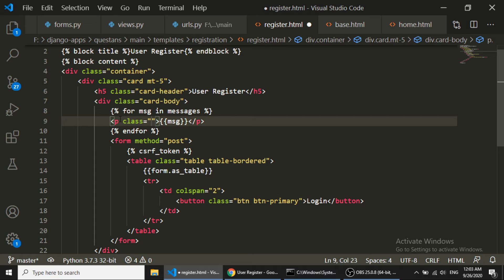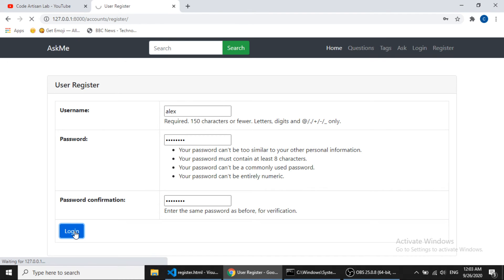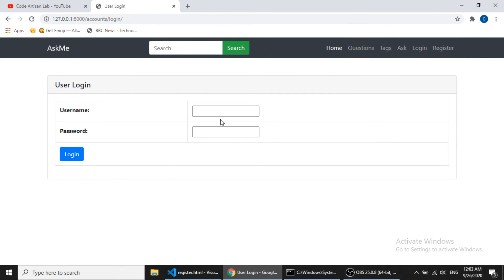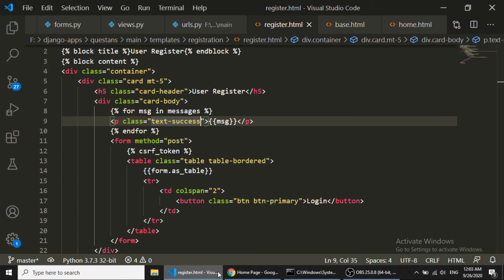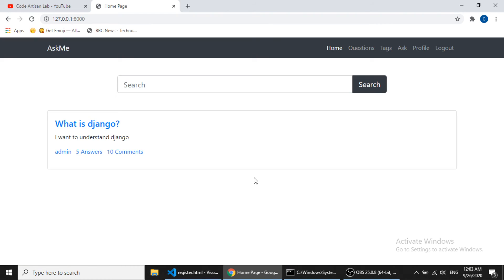Let's register a user — I'll use 'alex'. We also change the button label to 'Register'. After submitting, you can see the message 'User has been registered successfully'. Now let's login as alex — and we've successfully logged in. Our user authentication system is now complete.